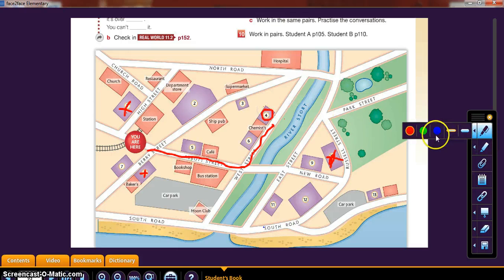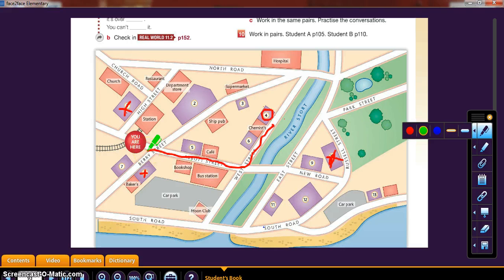Let me change color and give you instructions to some other place. Excuse me, can you tell me where the theater is? Sure. Go straight on Abbott Street. Once you reach Berry Street, turn right. It's in front of the bakers. So there's the theater — not the cinema. And the last one is the school.